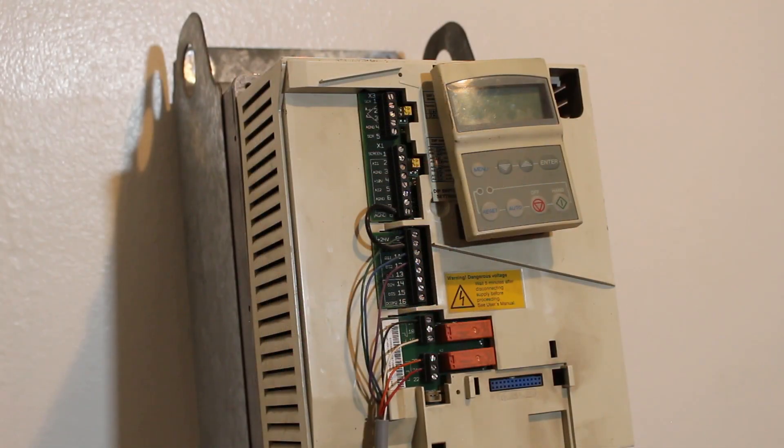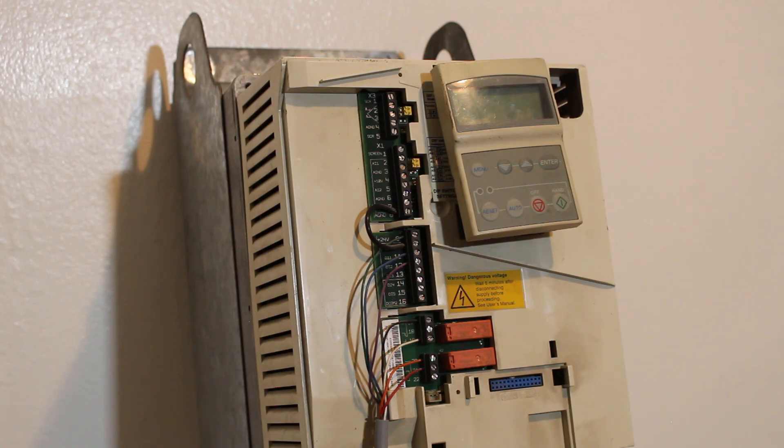A VFD has many benefits, including improved process control, energy savings, higher reliability, and reduced wear and tear.